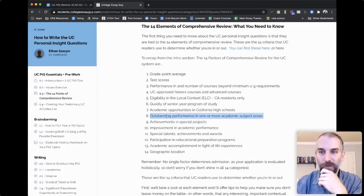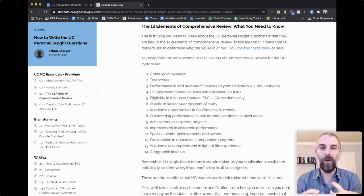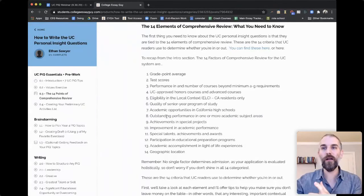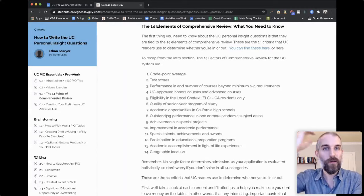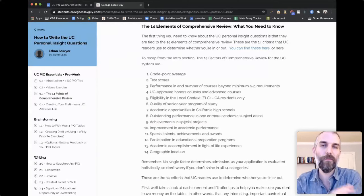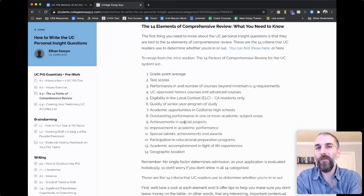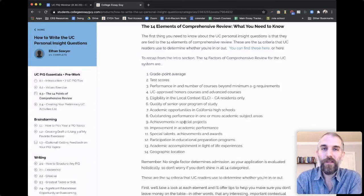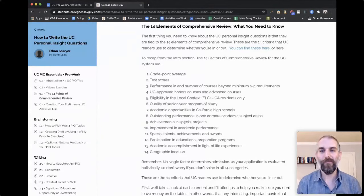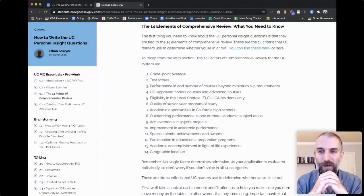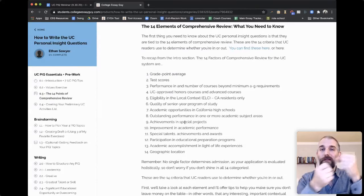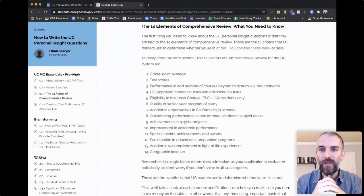How did you do in a particular subject area? Your personal insight questions need to correspond — need to check the boxes for these elements of comprehensive review. For example, if you've had a special project — something done outside school, research you've done on your own, or an internship — those can fall under special projects. Improvement in academic performance: if you didn't get great grades your freshman year but have steadily improved, that's something UCs are interested in.